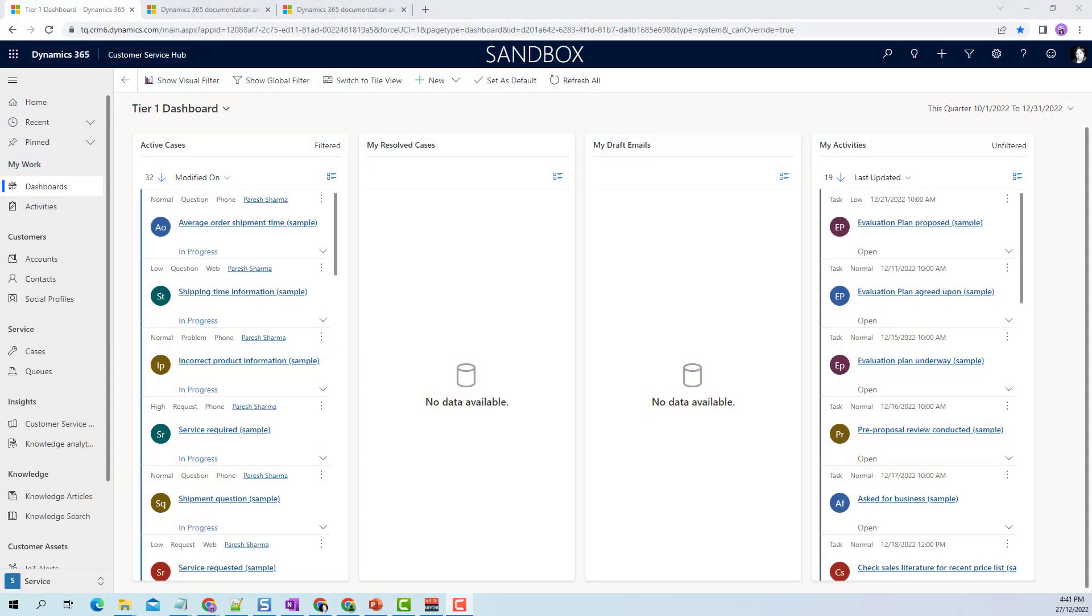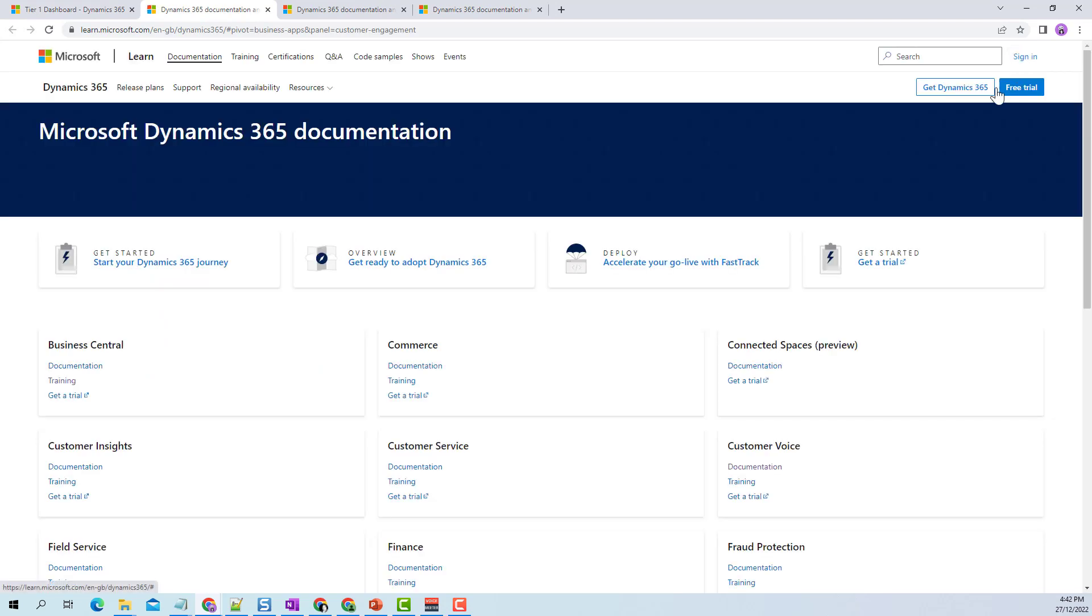When an environment is provisioned, the custom help panes, guided task feature, global help URL, and table help URL are not enabled. So what happens when you click on this help icon on the nav bar? If I click on this, it doesn't matter which page I'm on - it will take me to Microsoft Dynamics 365 documentation, which is the standard Microsoft portal for learning.